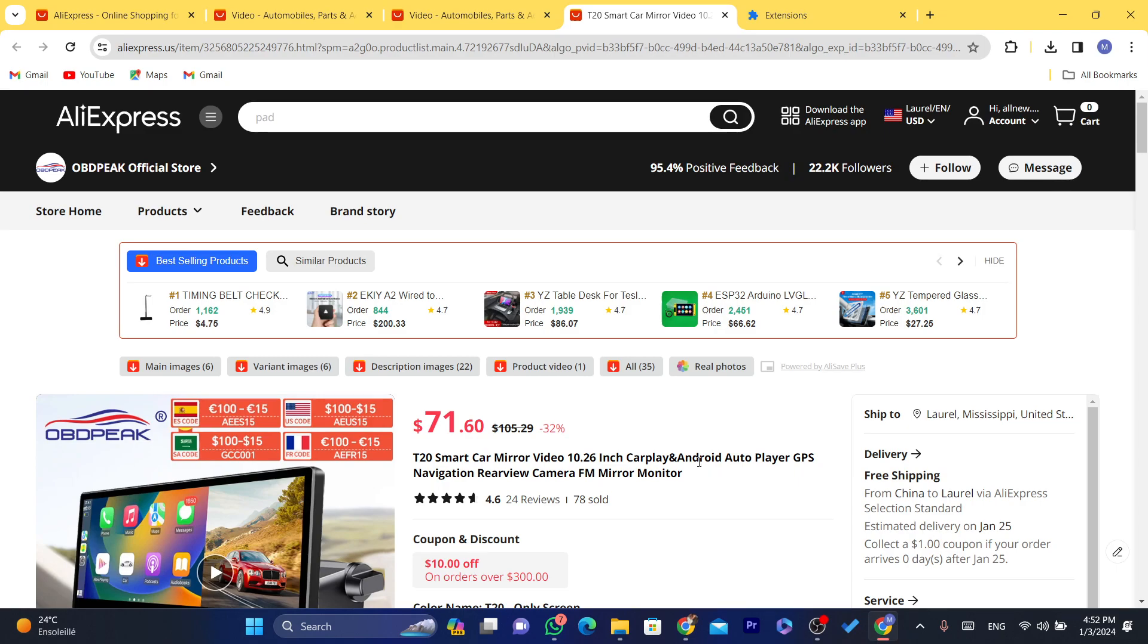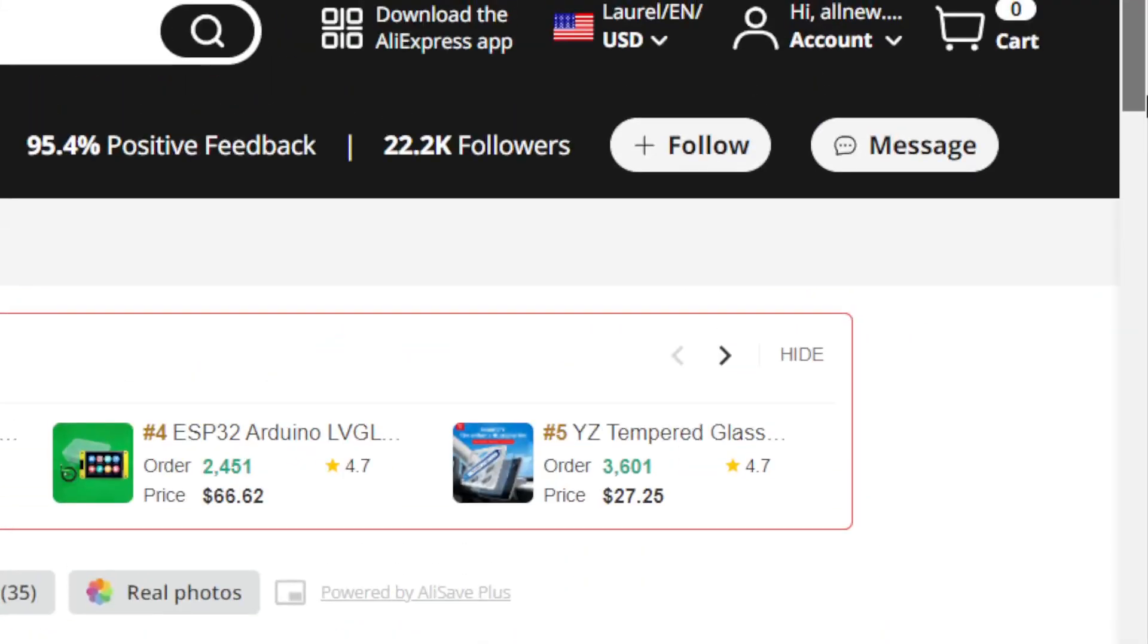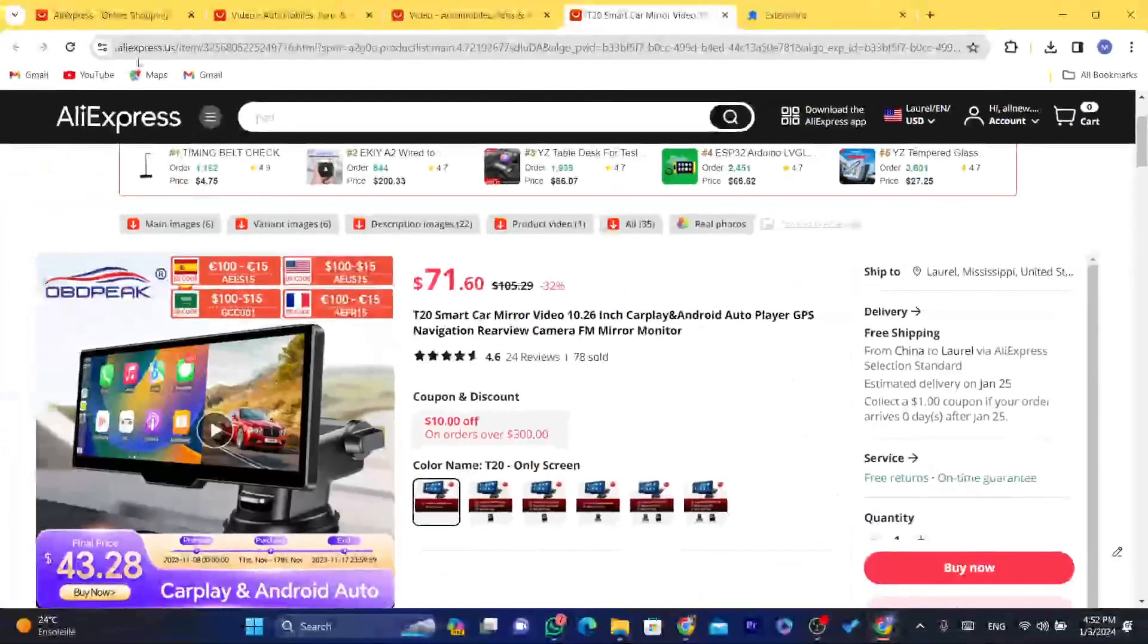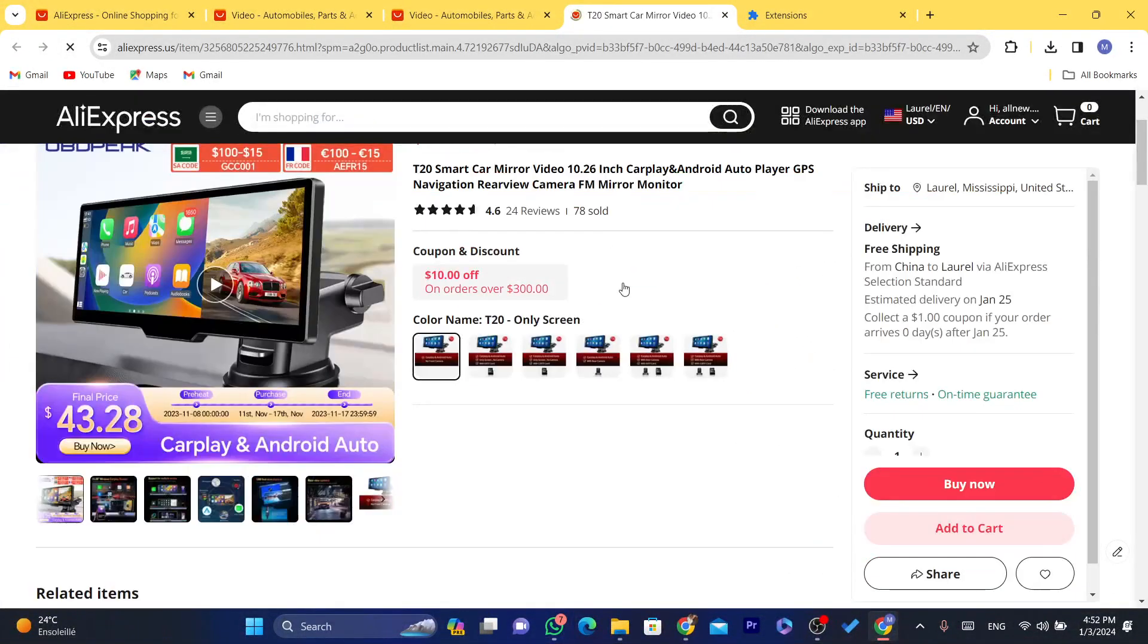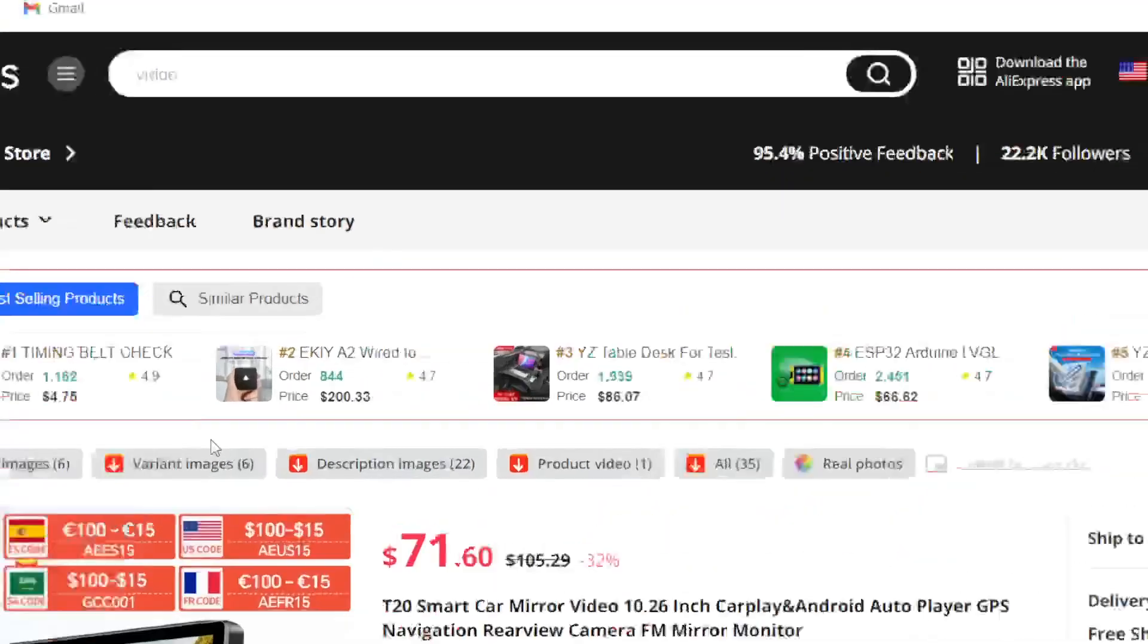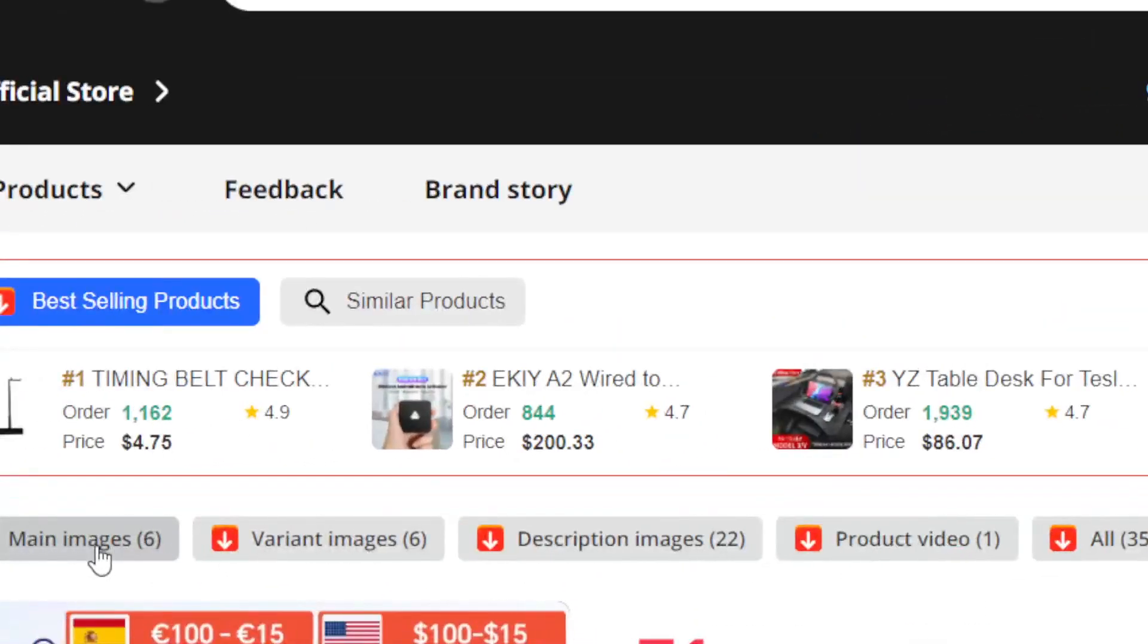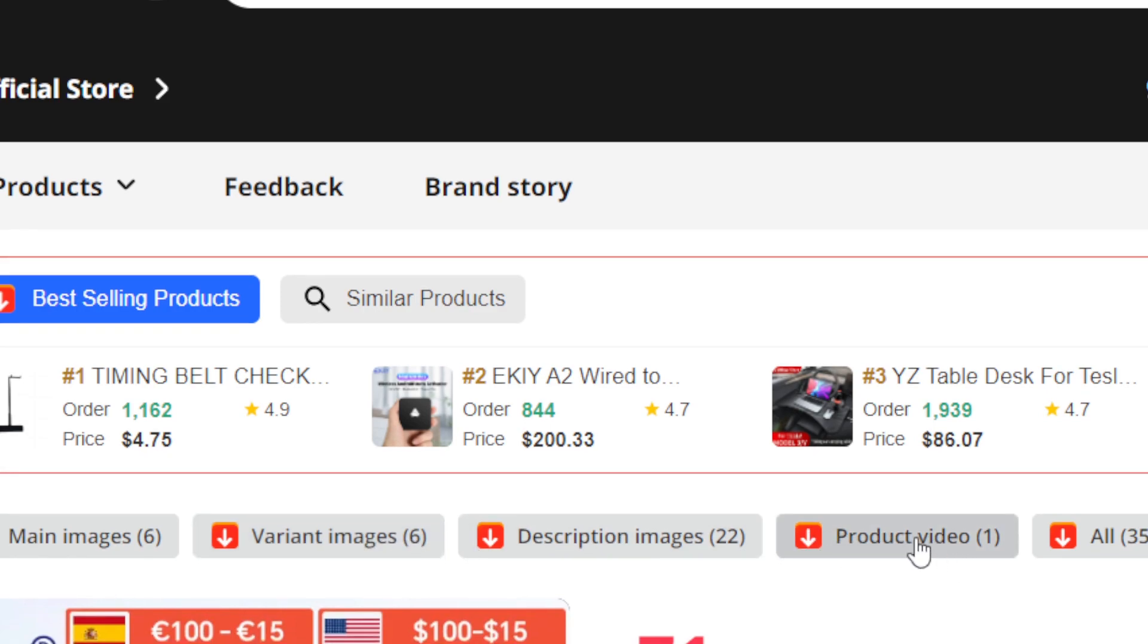Now the first way is to download an app that I'm about to show you in this video. So every product you click on on AliExpress, as you can see, you will find here a few different options which says main images, variant images, description images, product video.